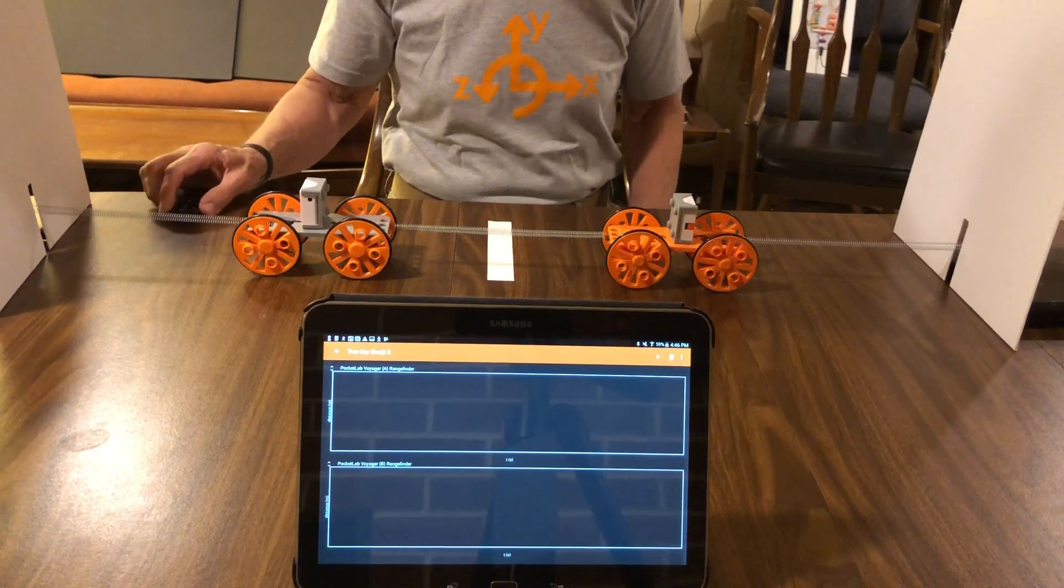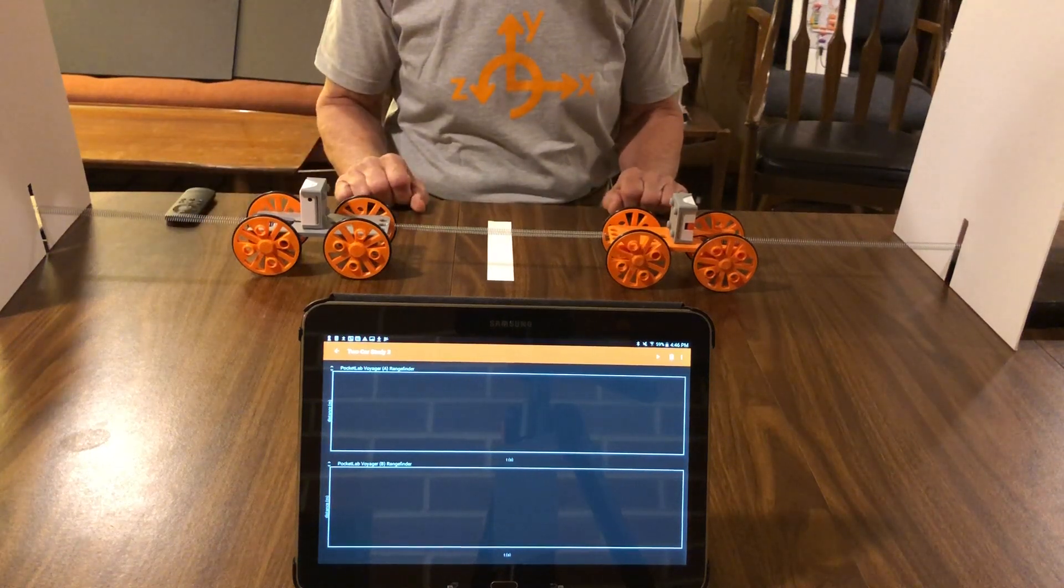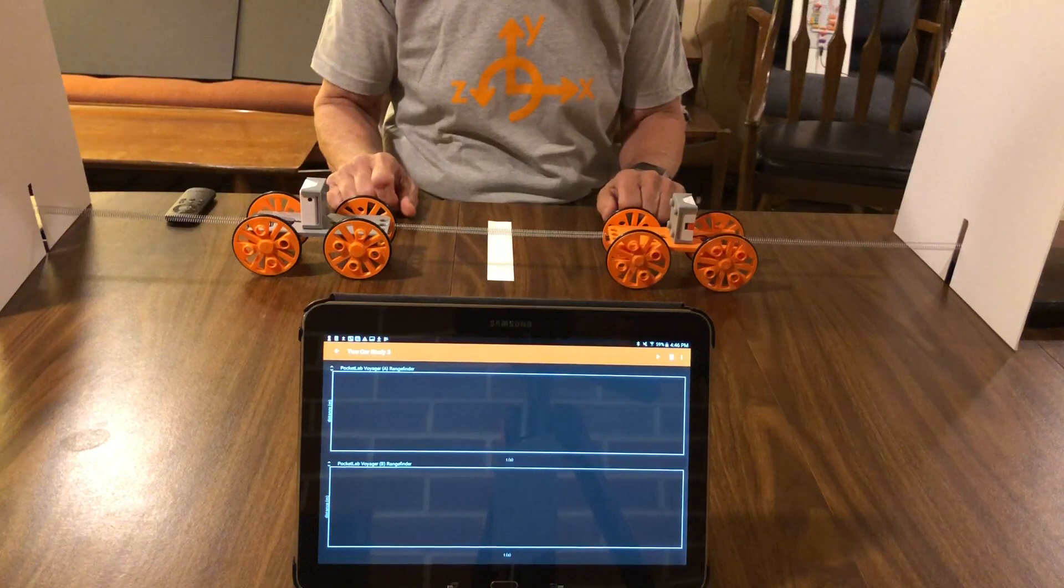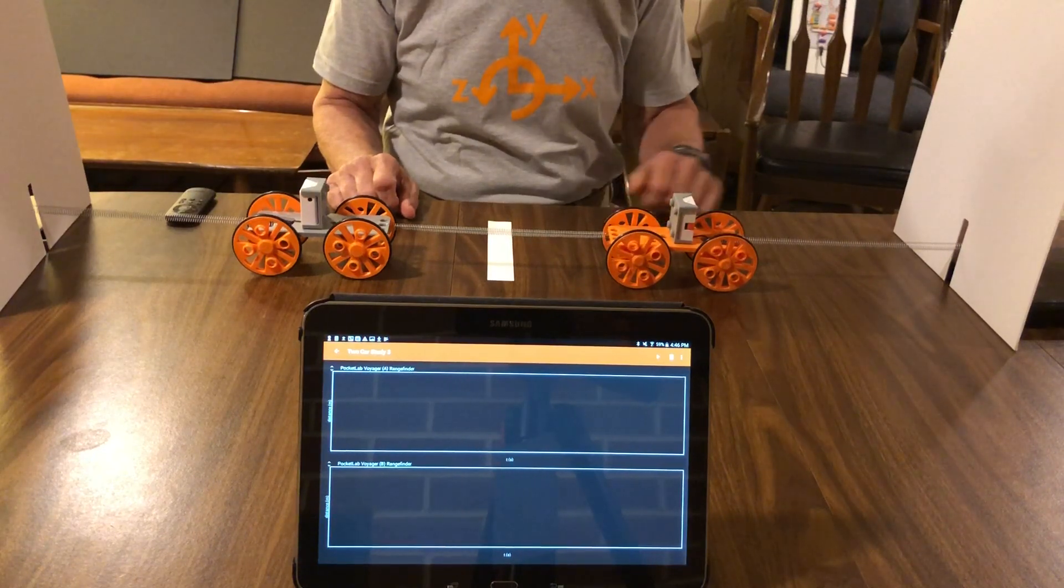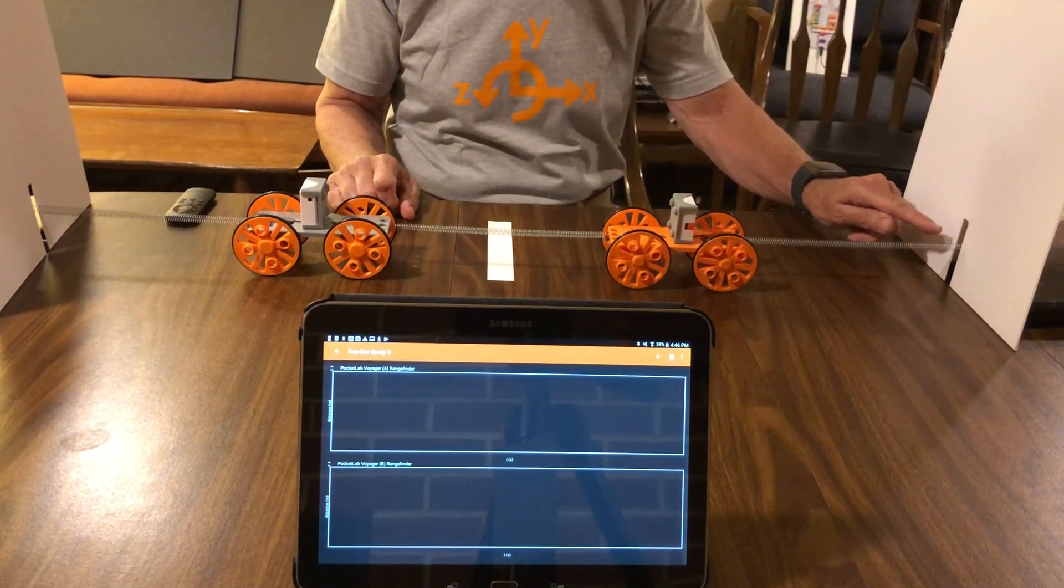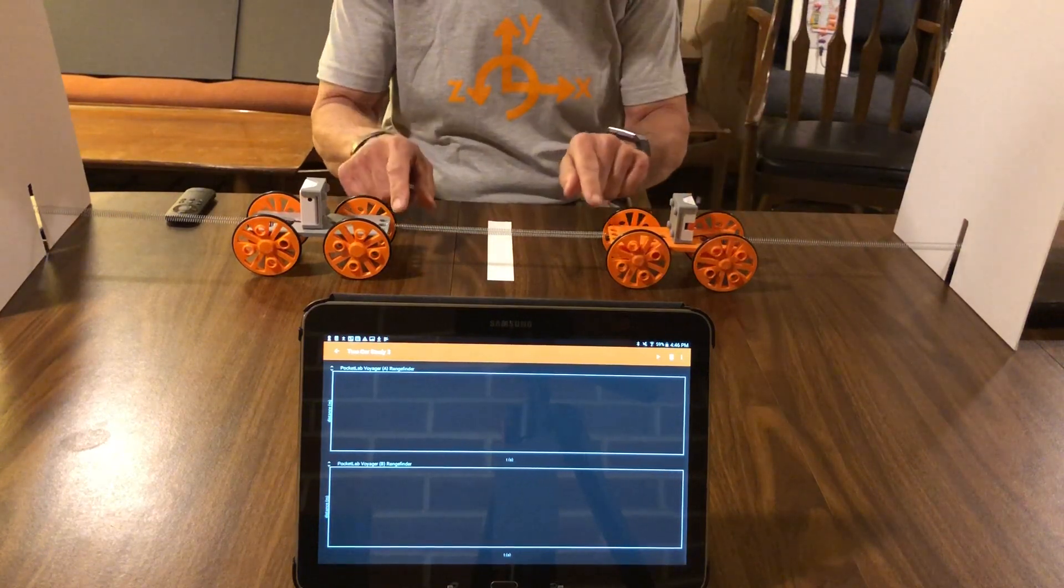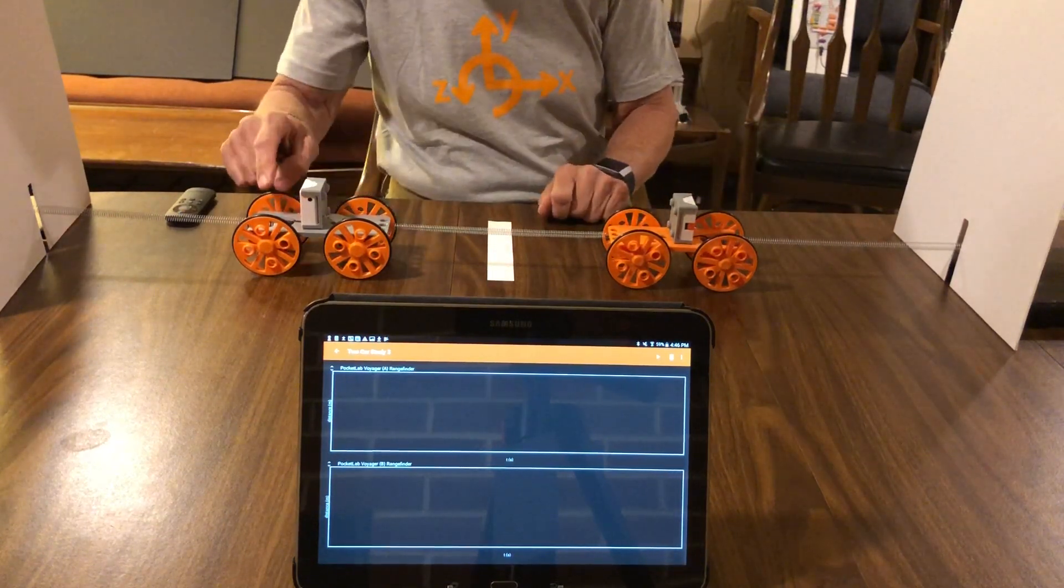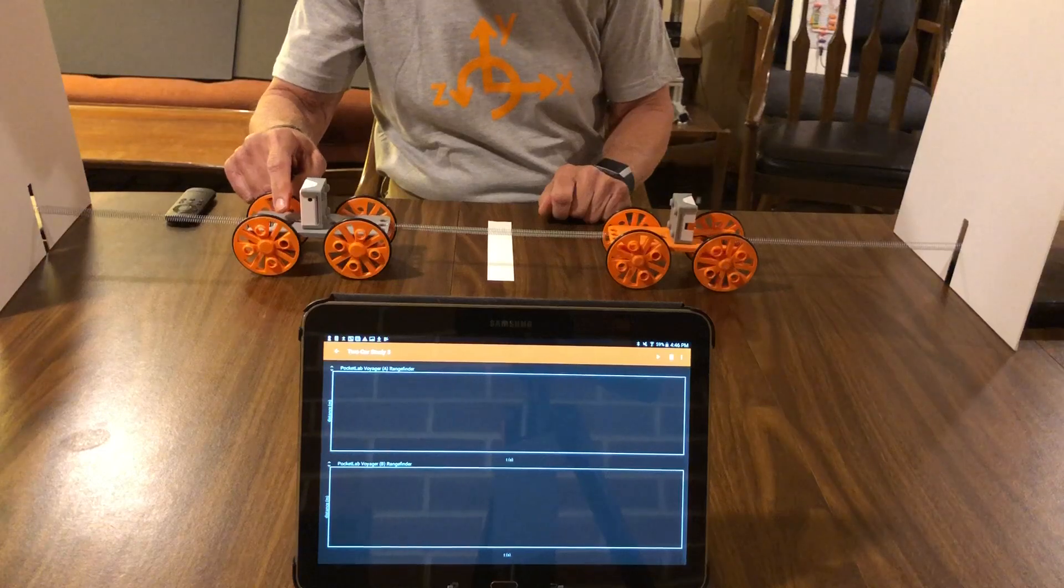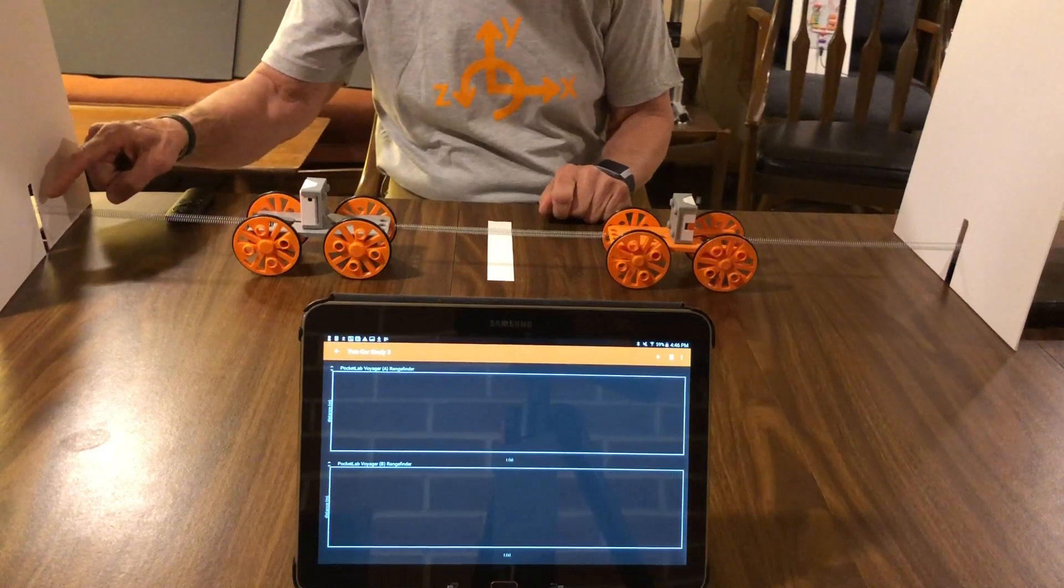In this experiment we're going to investigate the periodic motion of a pair of oscillating carts. Three springs are used. One spring connects a ringstand on this end to the first cart. Another spring connects the two carts together, and a third spring connects the second cart to a ringstand on the other end of the apparatus.